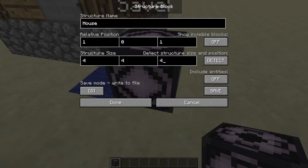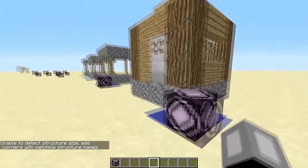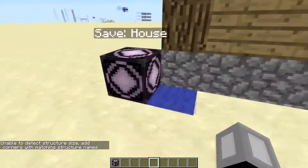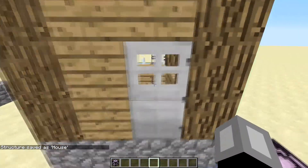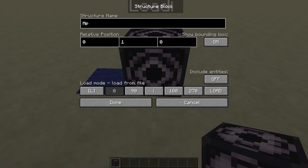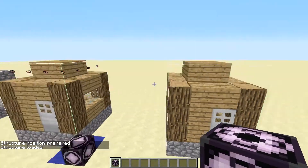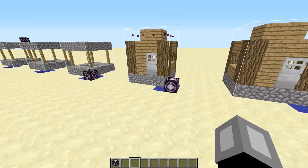It's actually five blocks high, so let's adjust that. Now it detects the whole house. I press 'include entities', 'show invisible blocks', then save. Now it saves the structure. I want to paste it elsewhere, so in load mode, I set the name to 'house', relative position zero, include entities, set the coordinates, press load to see the preview, and load again — and there's the house with the villager entity.